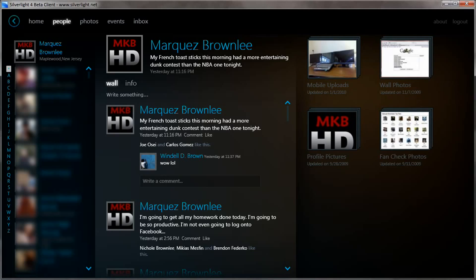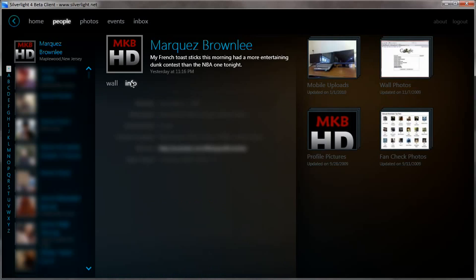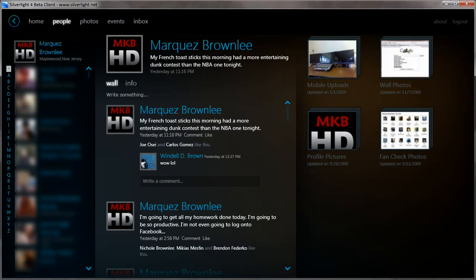Something else worth noting is that this application is actually quite quick. If you haven't already noticed by my navigation between page to page, this application is actually quite snappy in comparison to a lot of Adobe Air applications.